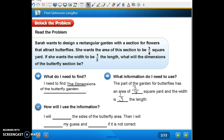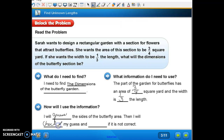How will I use this information? Remember what our strategy said — use guess, check, and revise. I will guess the size of the butterfly section, then I will check my guesses and revise if it is not correct. So I will guess, check, and revise.